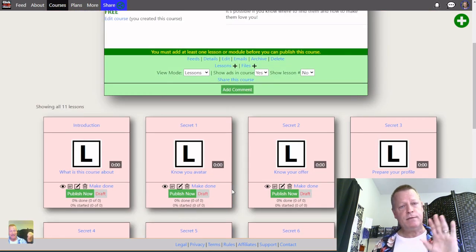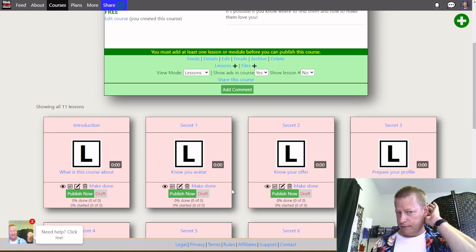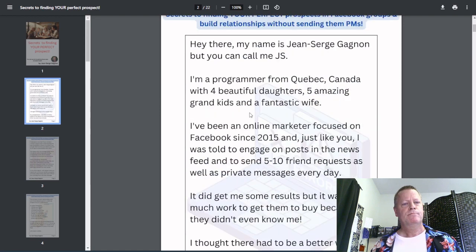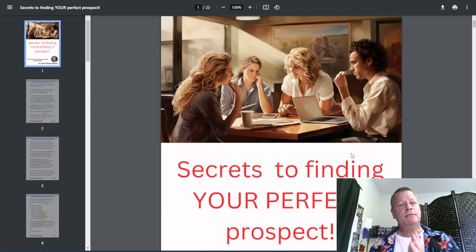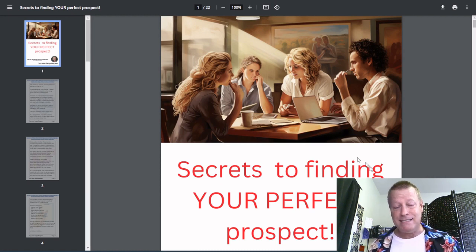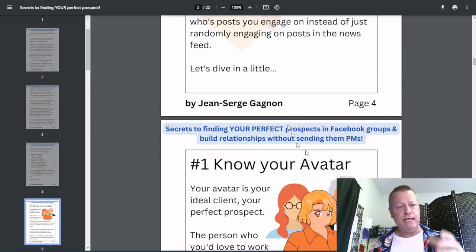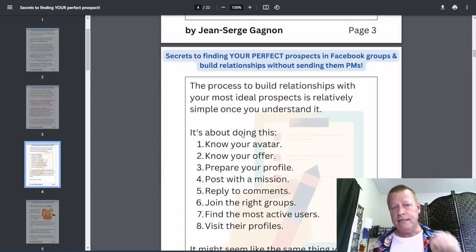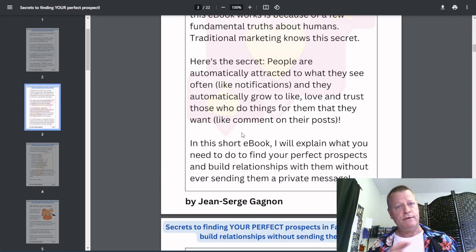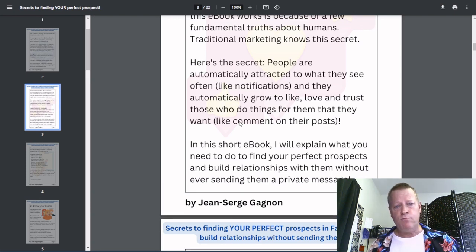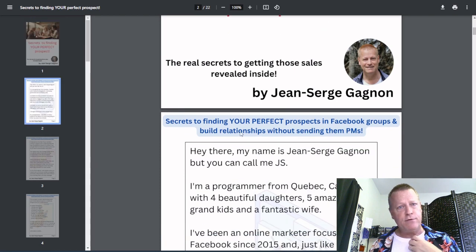Hey, my name is Jean-Serge Gagnon and today we're going to talk about the ten secrets to finding your perfect prospect. This eBook talks about the eight things you need to be doing, but there are ten secrets. I'm going to go through each — there will be lesson number one, number two, number three, number four — one for each secret.